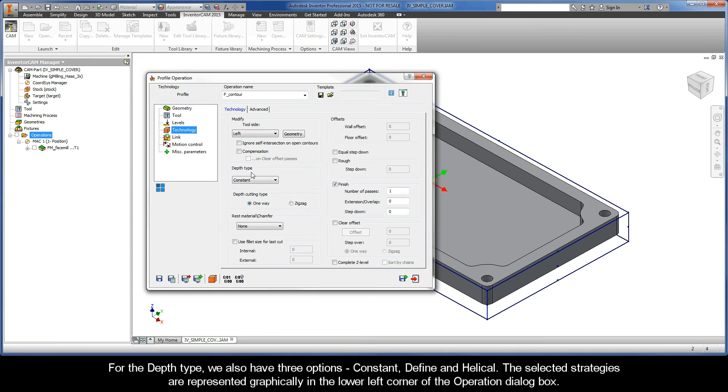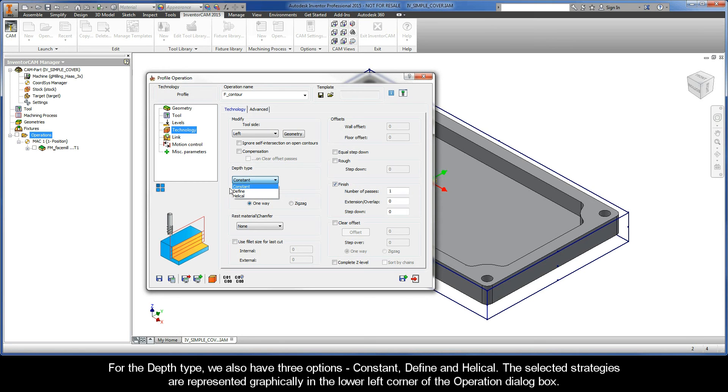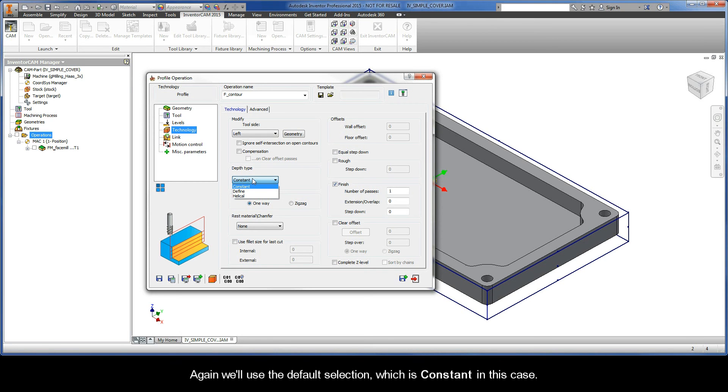For the depth type, we also have three options. They are constant, define, and helical. The selected strategies are represented graphically in the lower left corner of the operation dialog box. Again, we'll use the default selection, which is constant in this case.